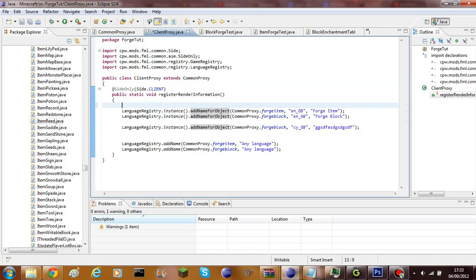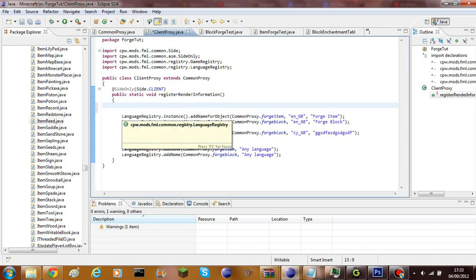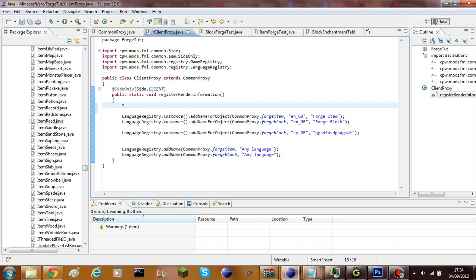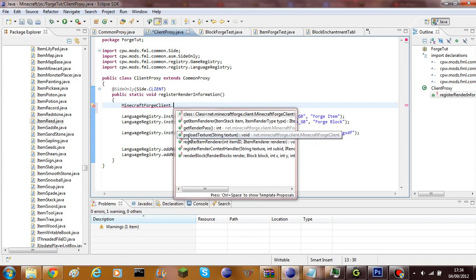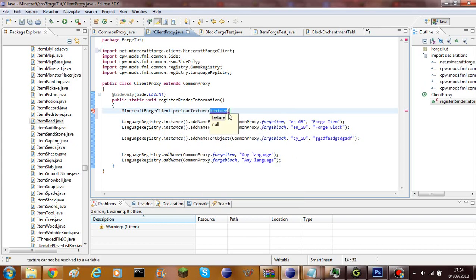Once you've done that, space down inside `public static void registerRenderInfo` and add this line: `MinecraftForgeClient.preloadTexture(...)`. You also need to import `MinecraftForgeClient`, which is done automatically.